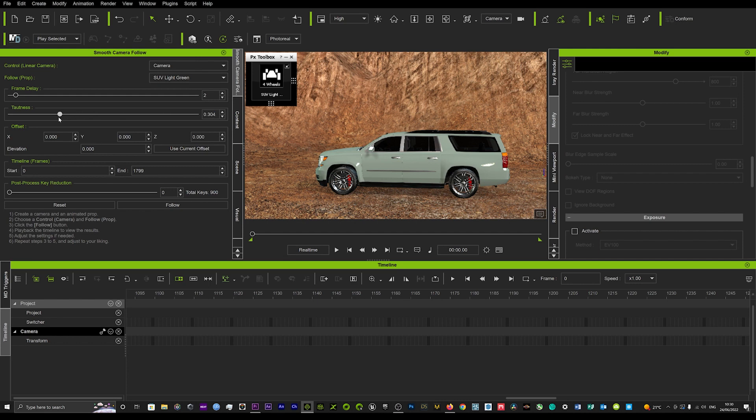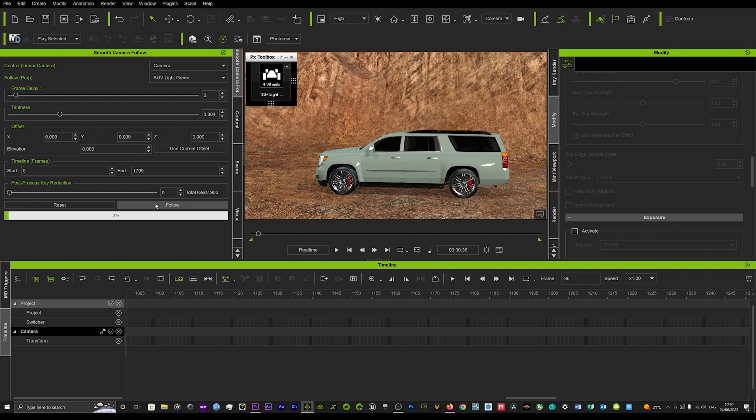We'll leave it about there for now and then literally you're ready to go. All you do is hit Follow and then that will calculate everything. Just give it a second while it calculates. As soon as that's done, you'll start to see that the camera will then begin to follow that car in a very smooth cinematic way.